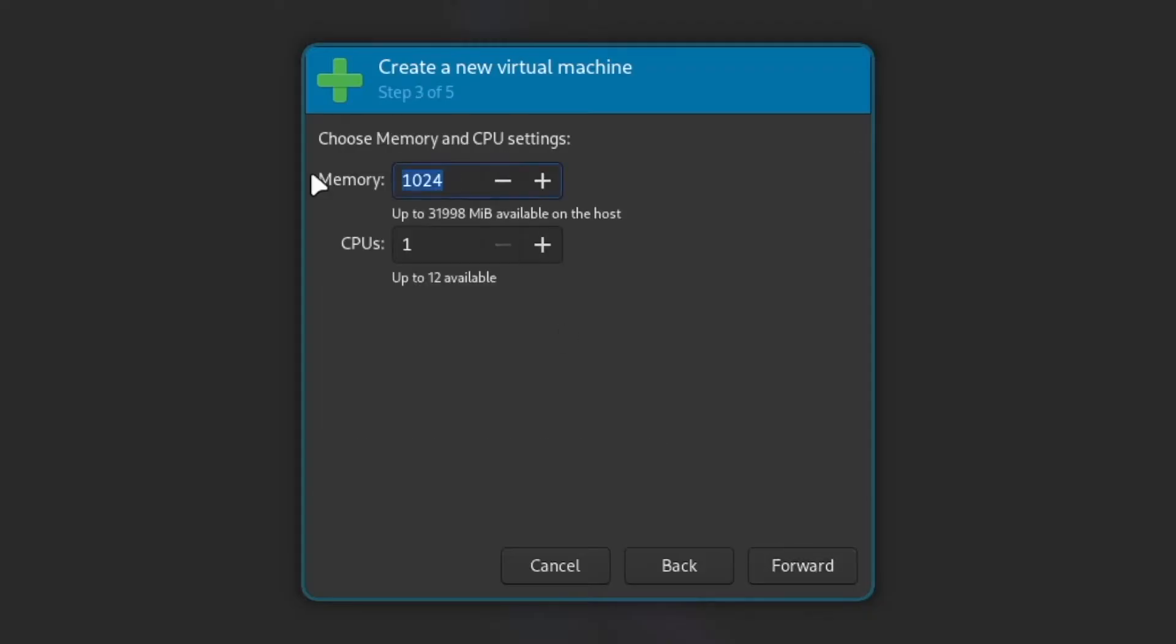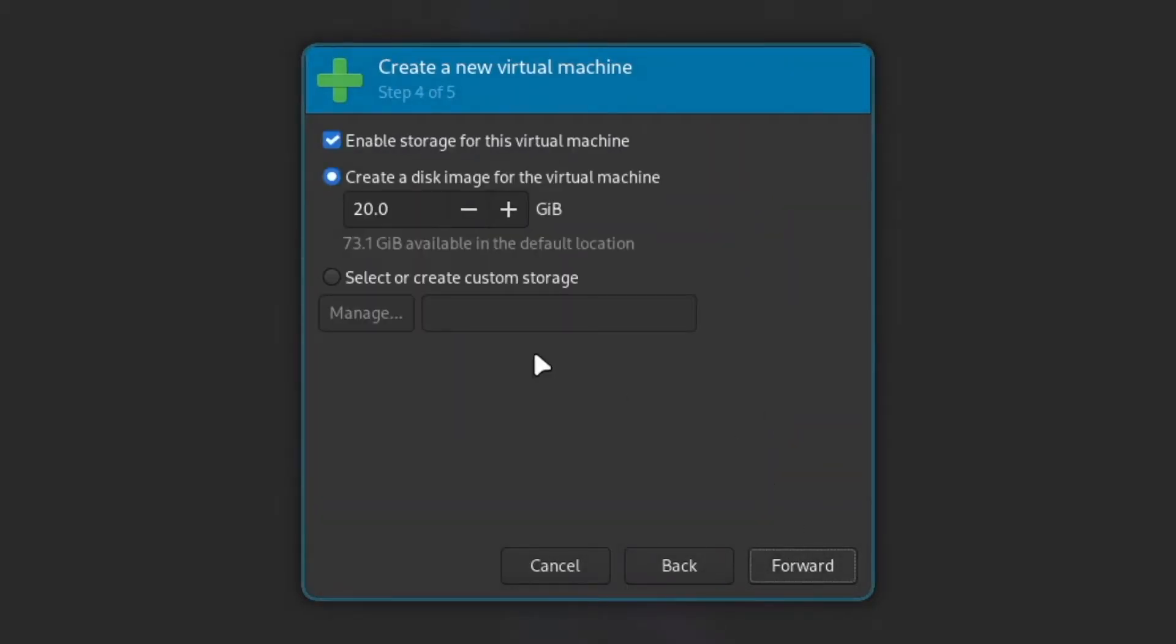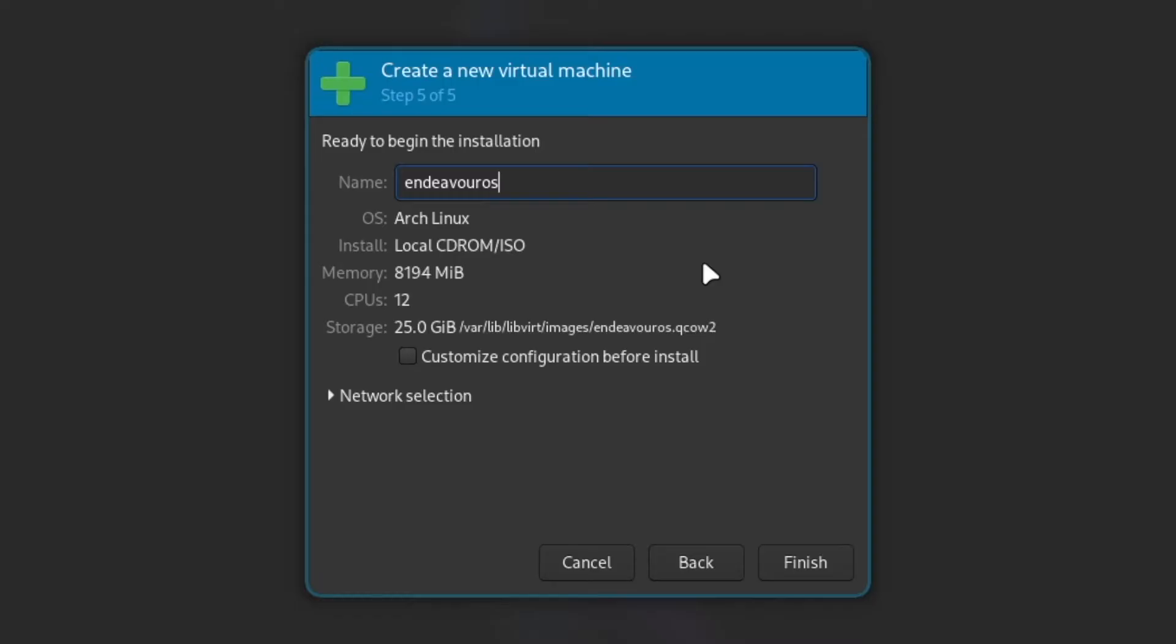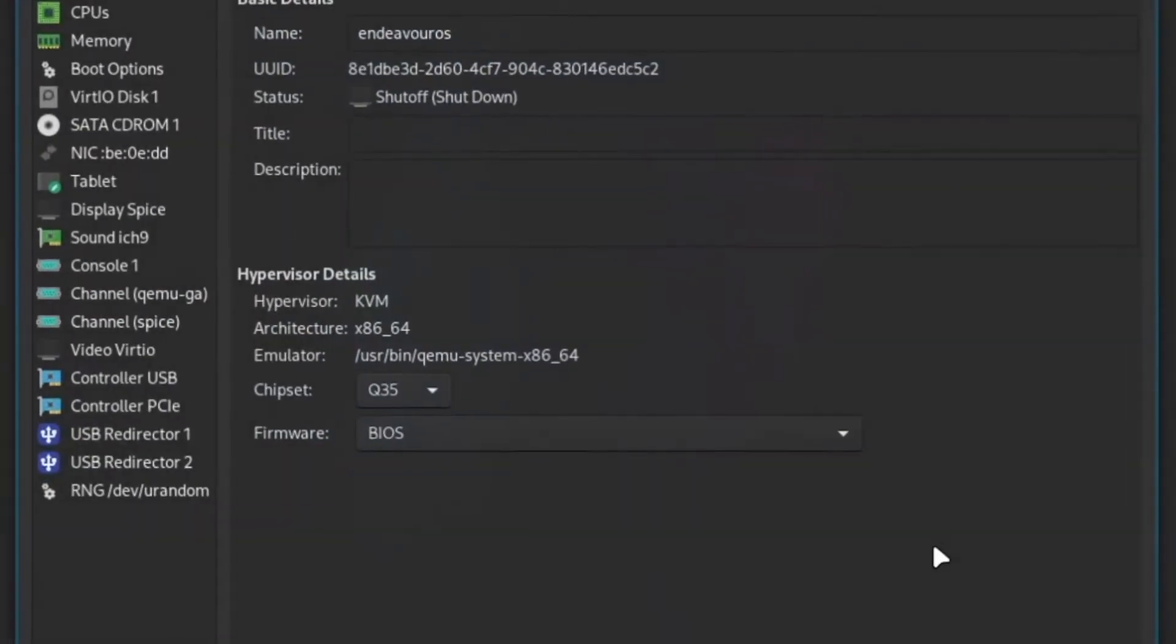Forward, 8 gigs and 12 CPUs in my case. 25 gigs for my hard drive and I give it a name endeavor OS and I customize the configuration before the installation.